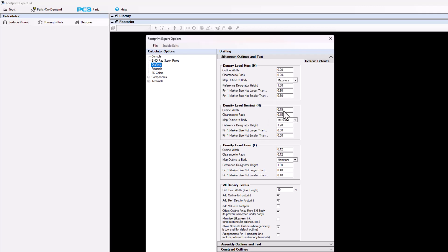The most is 8 mils or 0.2 millimeters, but you can change those values to whatever you want. We're going to be focusing on the nominal density level here. 0.15 is a standard, but you could change it to any line width that you want.